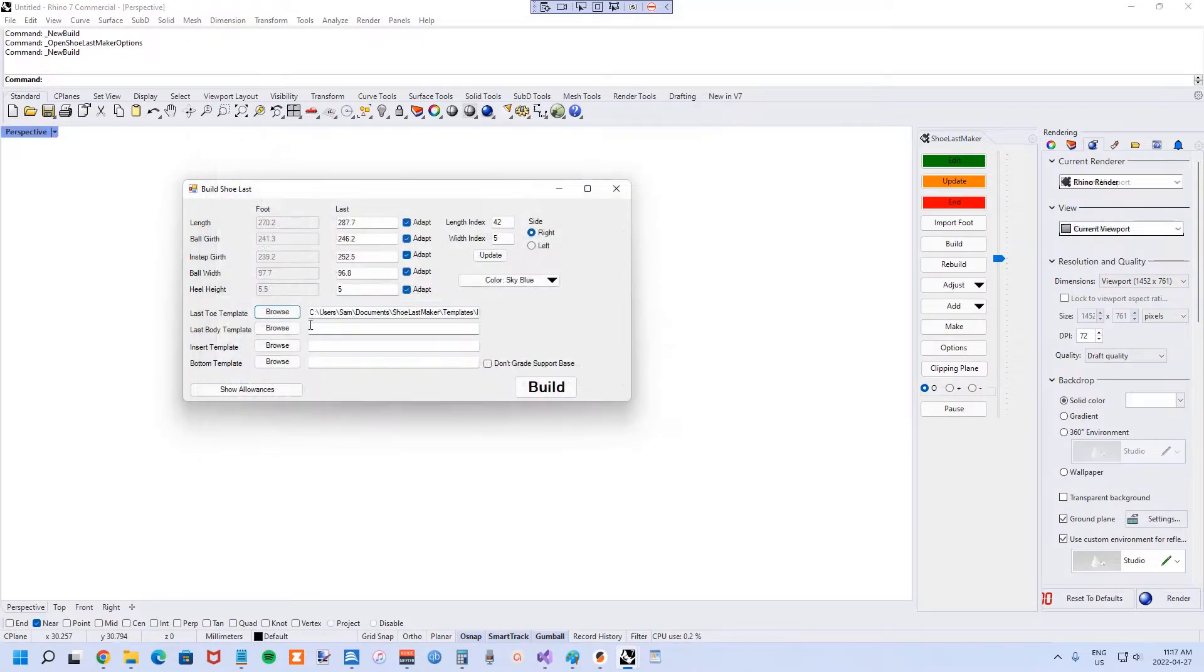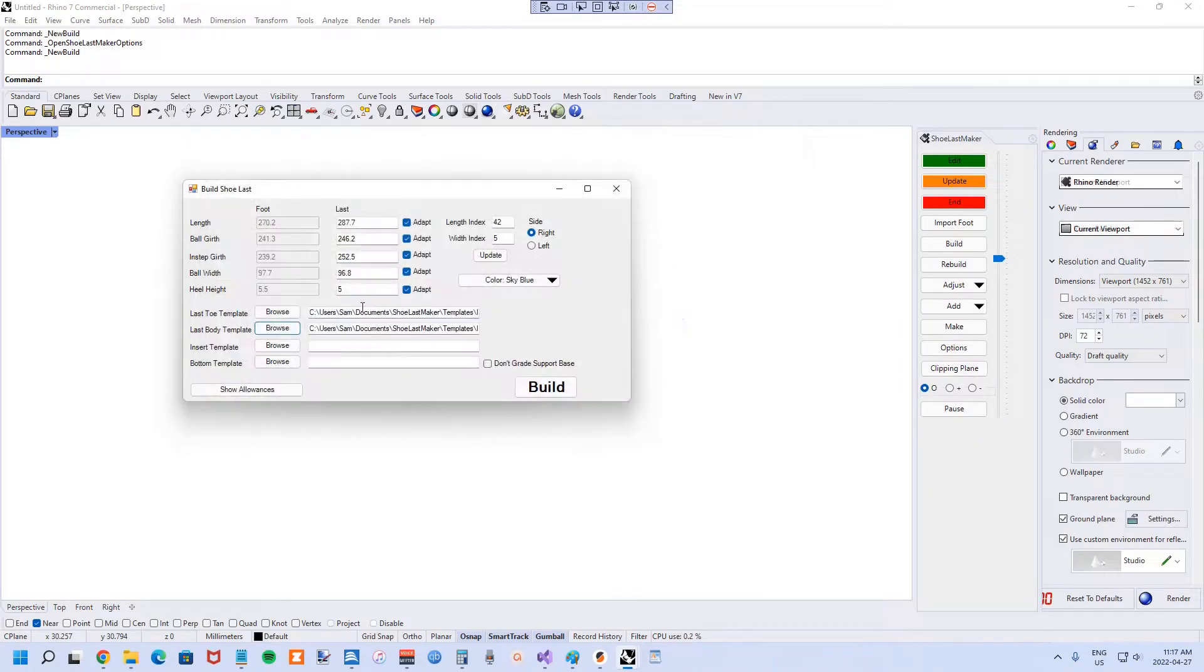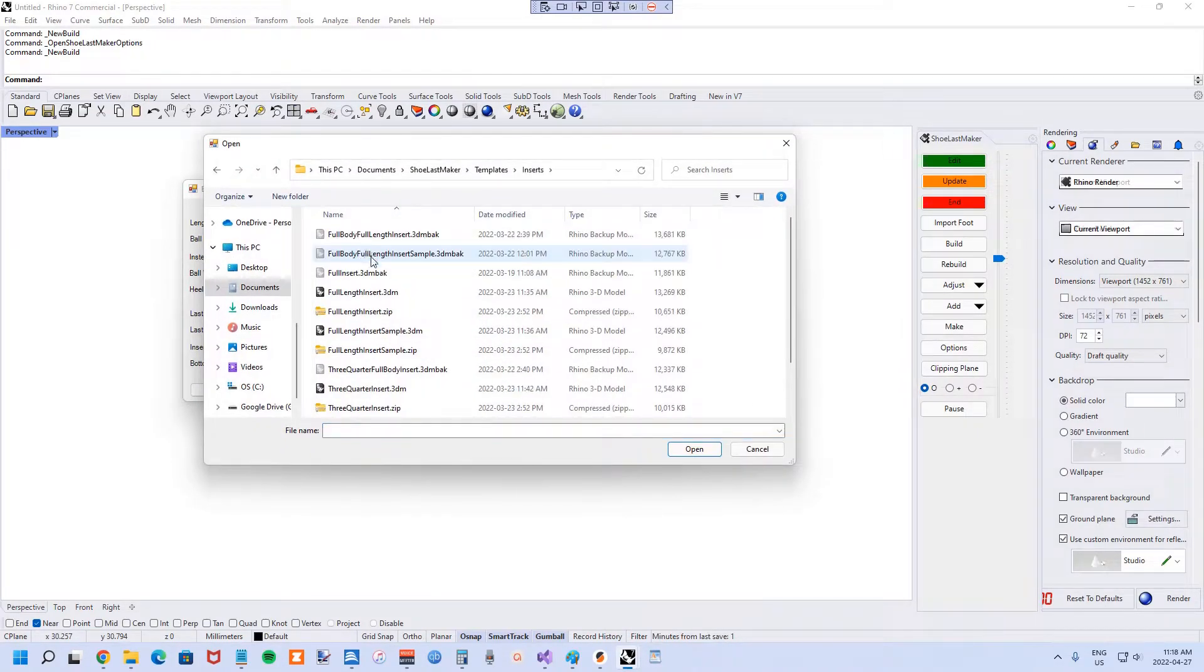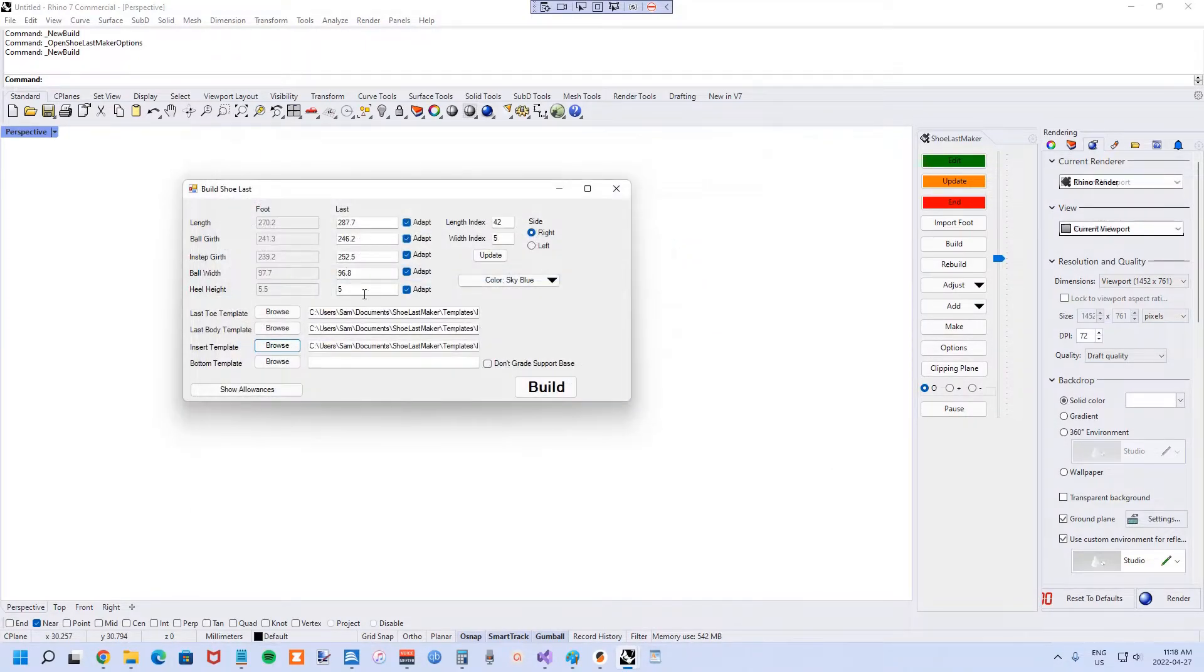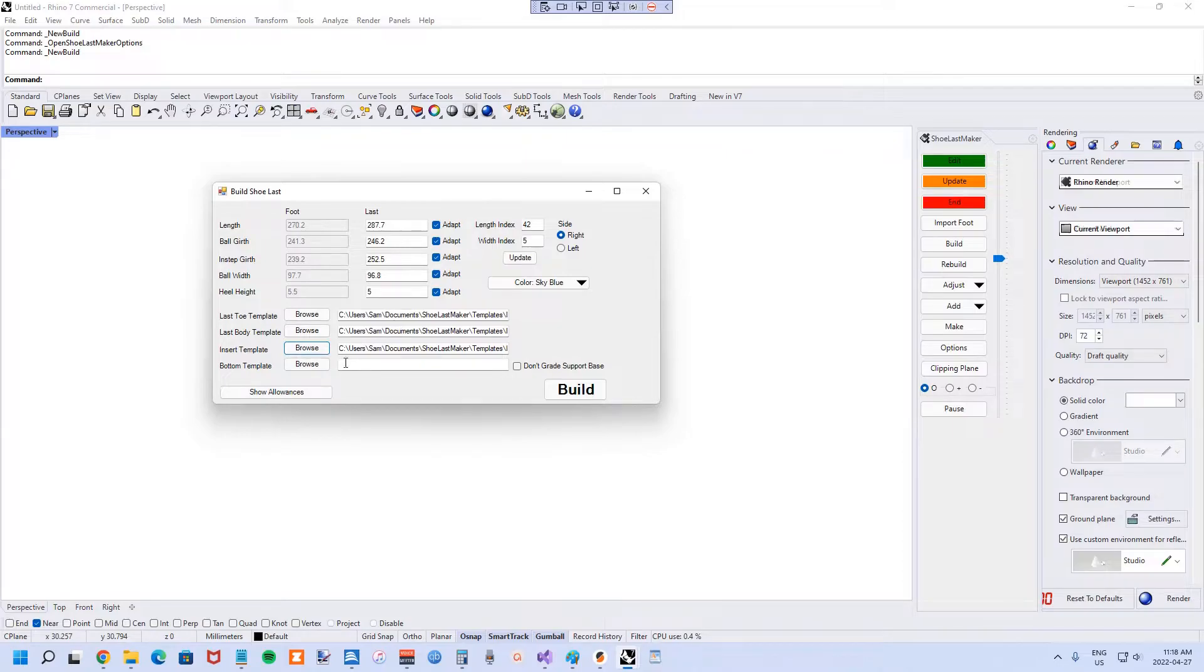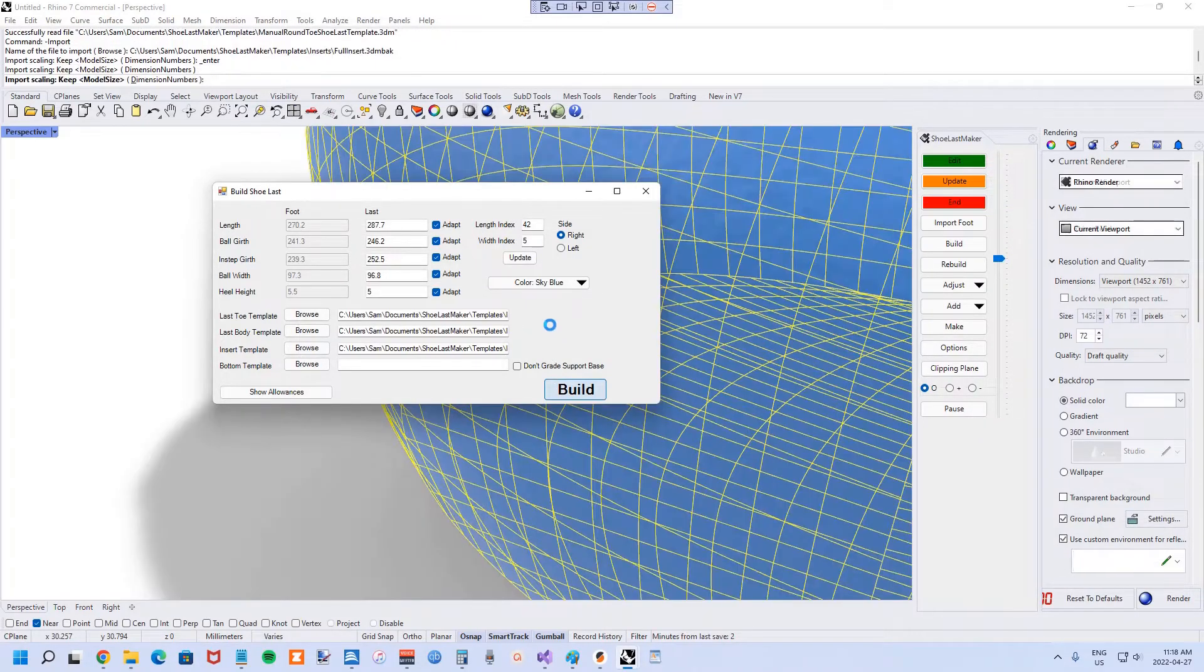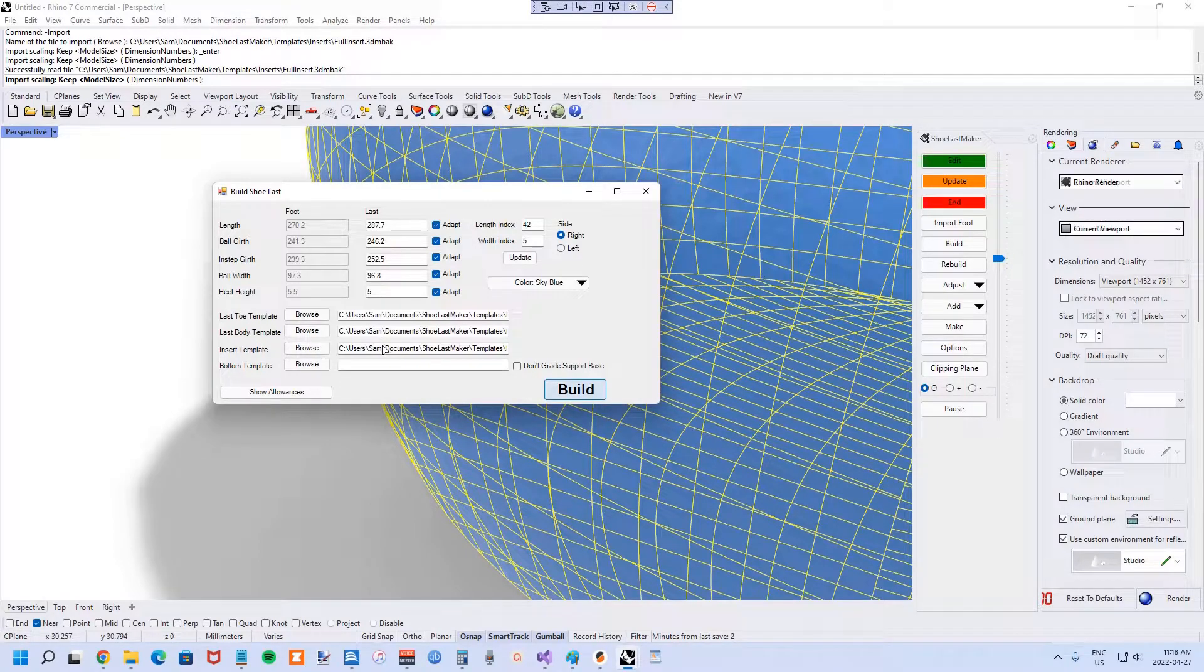Choose the body template as well, and then a template for the insert, also known as the orthotic or insole template. All of these are available on shoelastmaker.com. Once you have those selected, hit the build button. It takes a moment to incorporate all of these templates.